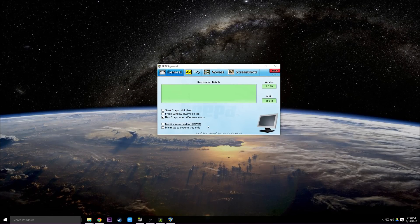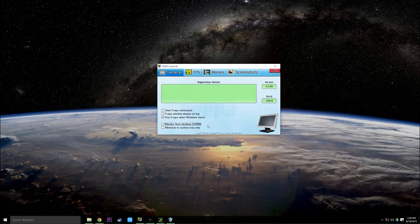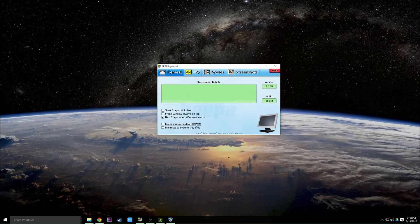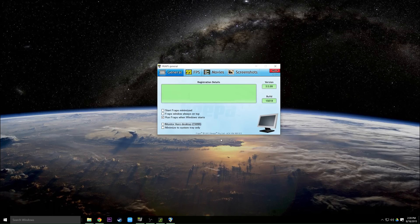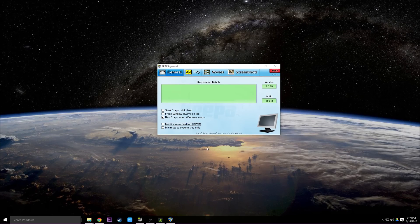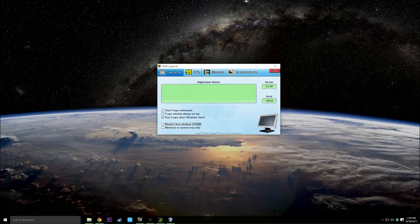Monitor Aero Desktop works on Windows Vista and 7. I haven't been able to get it to work on 8 or Windows 10. This allows you to record your desktop with Fraps, but I would probably recommend using Open Broadcaster if you want to record your desktop.